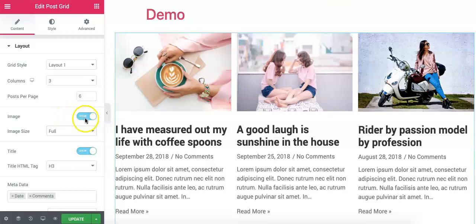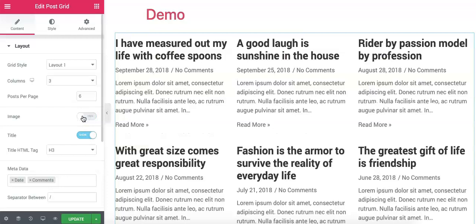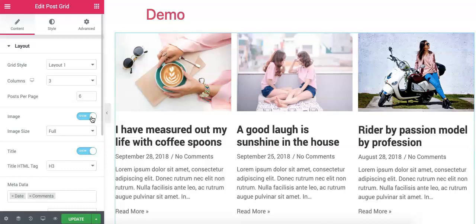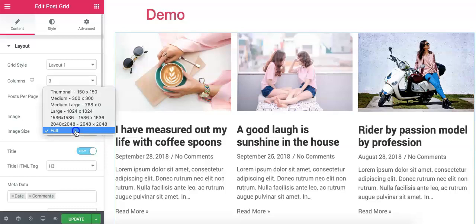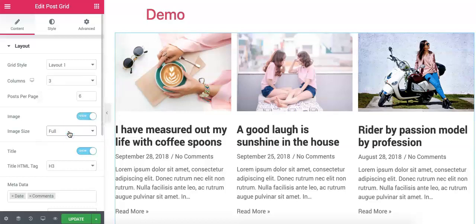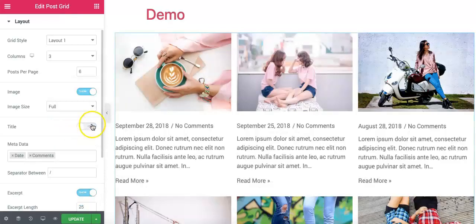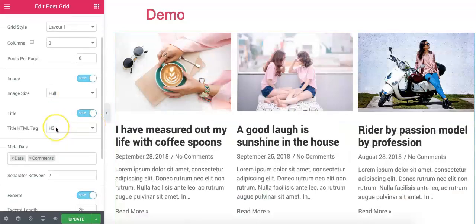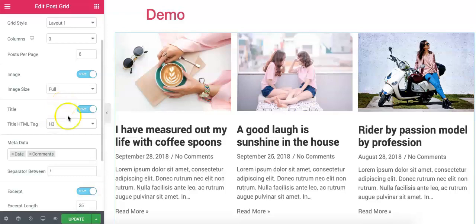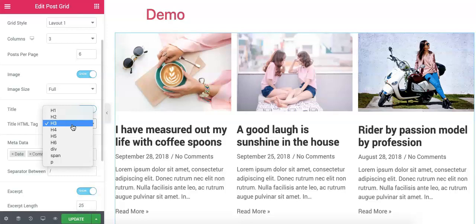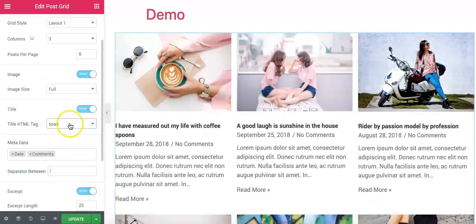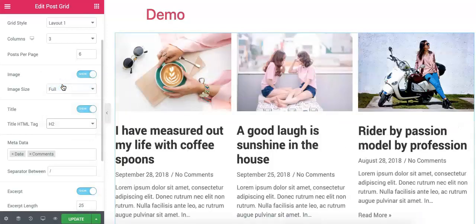We can show or hide the image using these settings, and we can also change the size of the image. All image sizes defined on this theme will be available here — I am selecting full size images for now. This is the section where we can show or hide the title of the post. If you want to hide the title, you can simply hide it and show it with a click. We can also change the tags of the title as per our need — sometimes we may need it as a div, span, or heading tags.